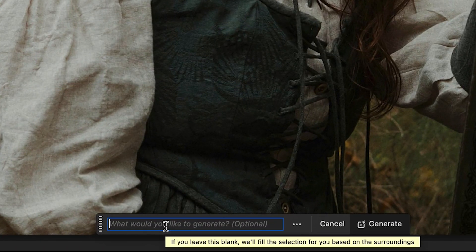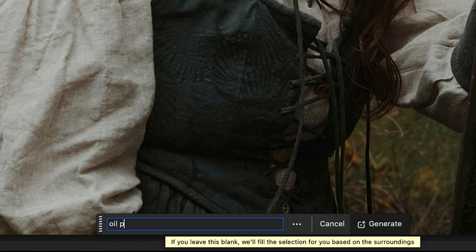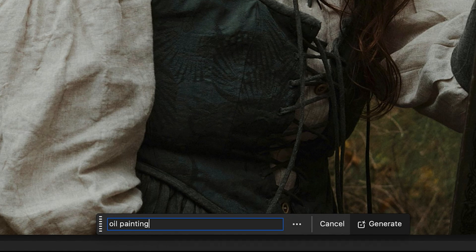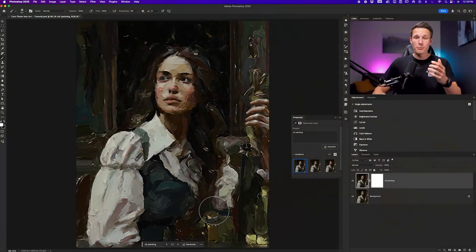I'll click on Generative Fill and then I'm going to type in the style that I want to create. For this image, I'll go Oil Painting and then click on Generate.